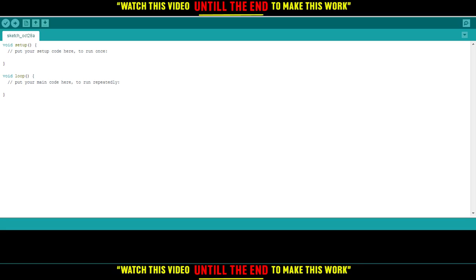So first of all, you would like to go and download the Arduino application. You can do that through your browser.